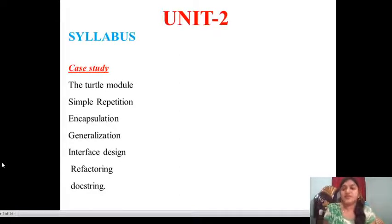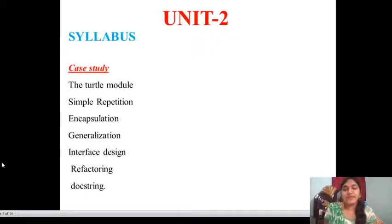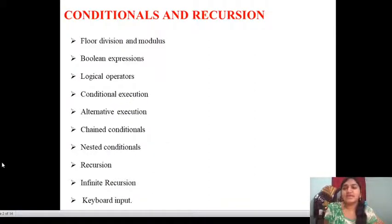This Unit 2 consists of three parts. The first part is case study. In the case study, the topics are: Turtle model, simple repetition, encapsulation, generalization, interface design, refactoring and doc string. The next second part is conditionals and recursion. In conditionals and recursion, these are all the topics.